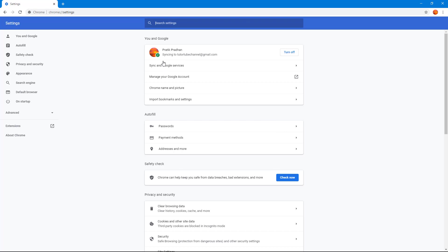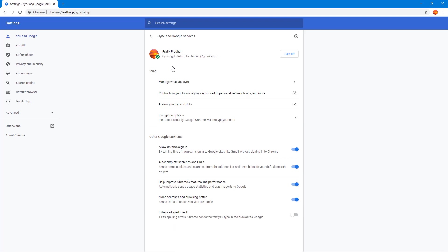The second option here is Sync and Google Services. Once you click on it, you get the option to manage what you sync.